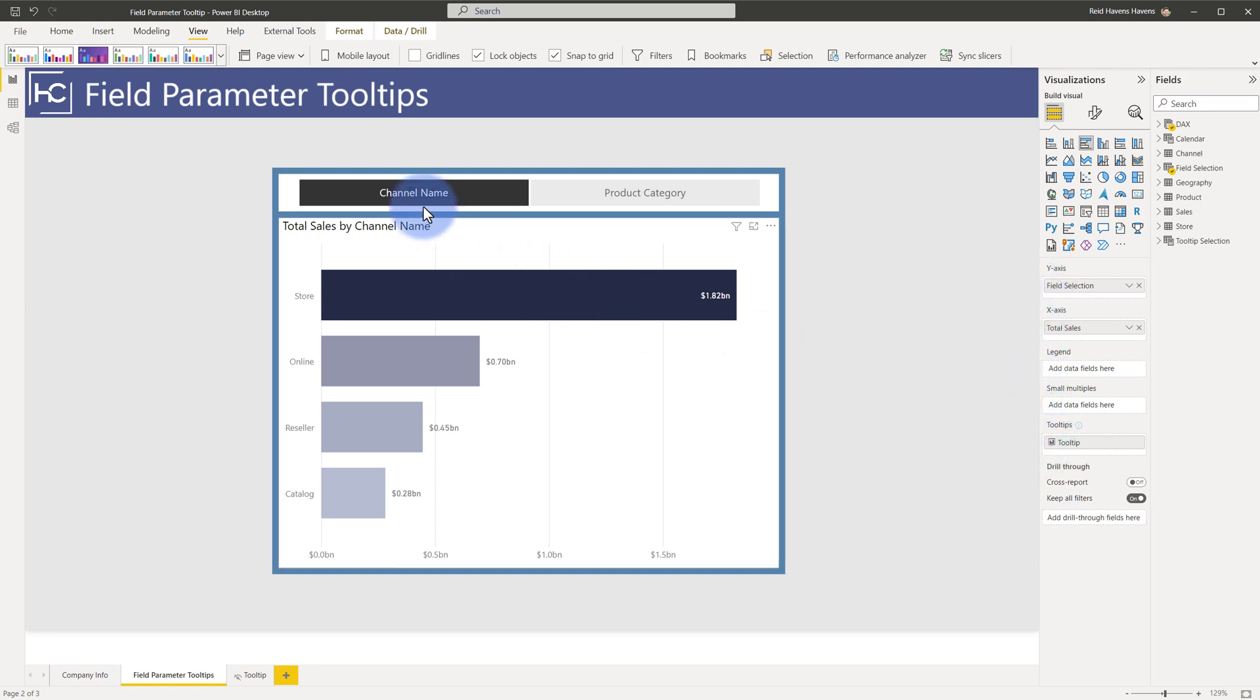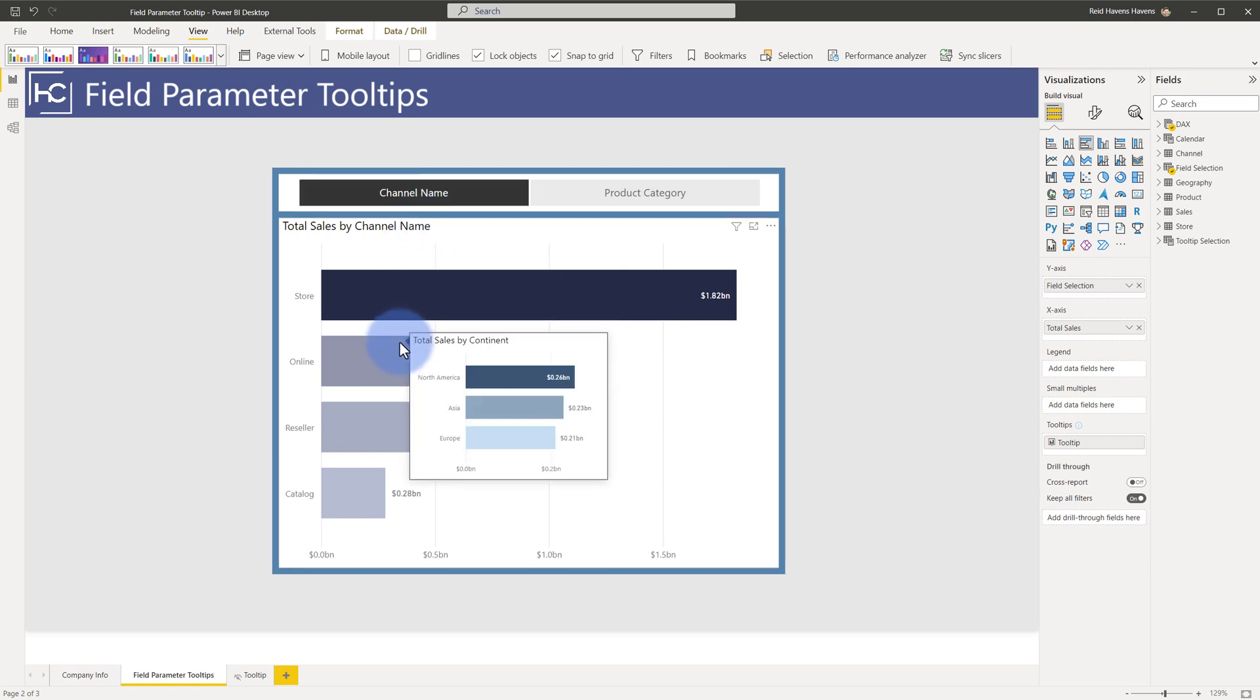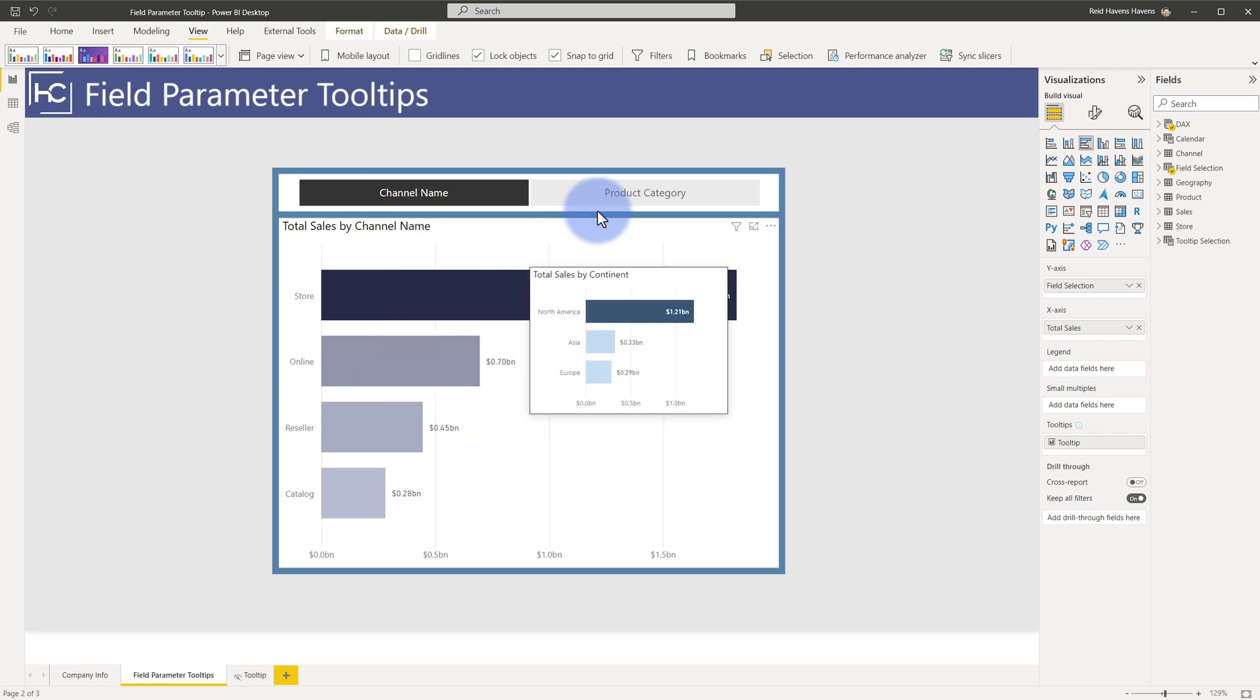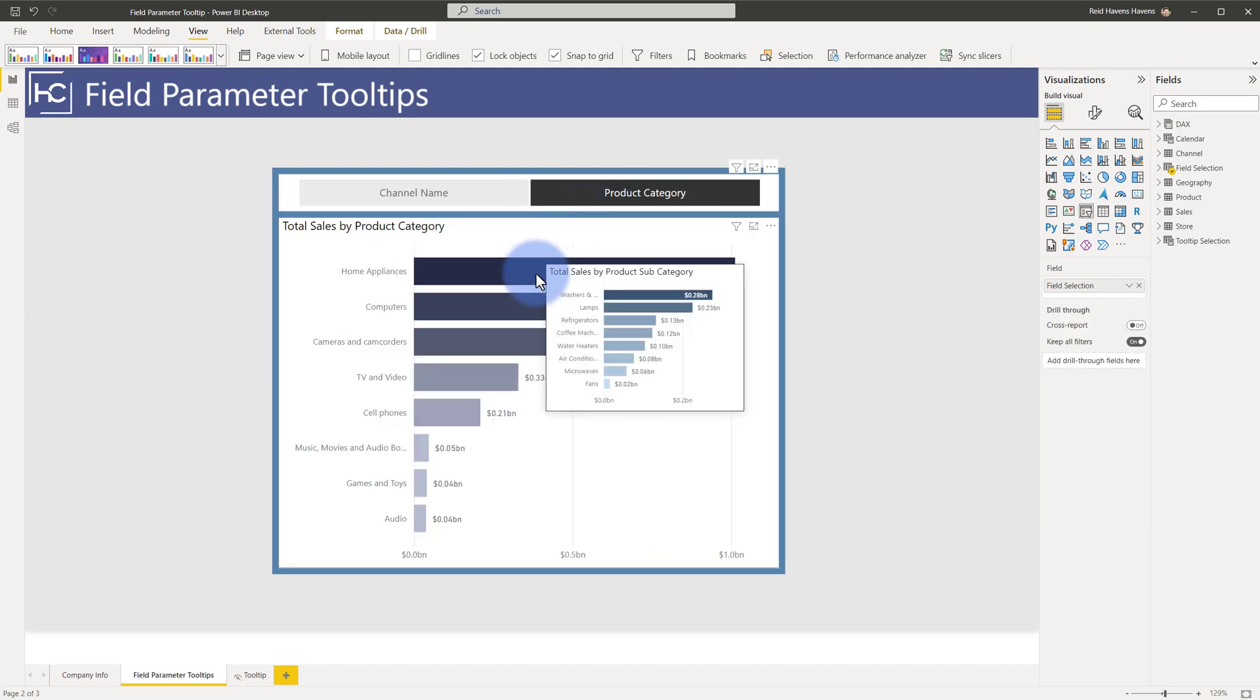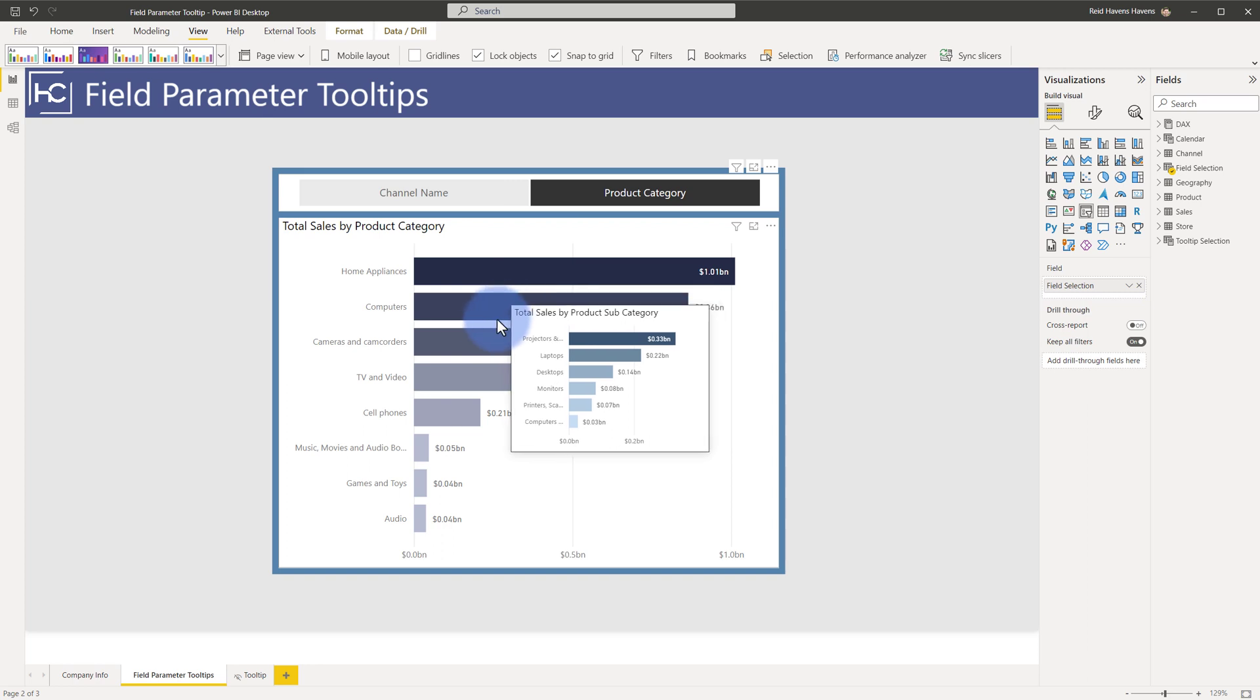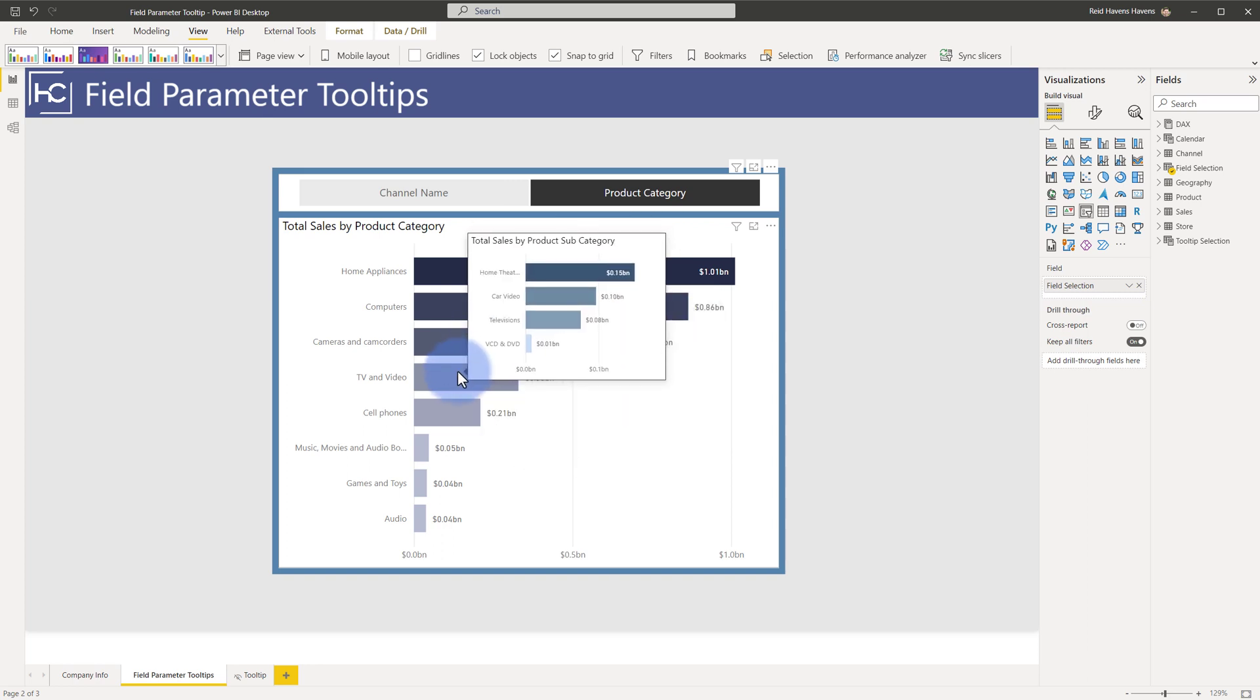With channel name selected as my field, we can see that I have content as the breakout for the bar chart in the tooltip. If I select product category, that is also going to connect here, and that's going to now show total sales by category on the first visual and the tooltip is total sales by product subcategory.